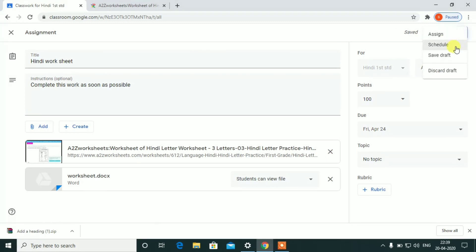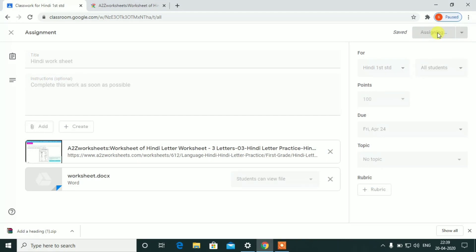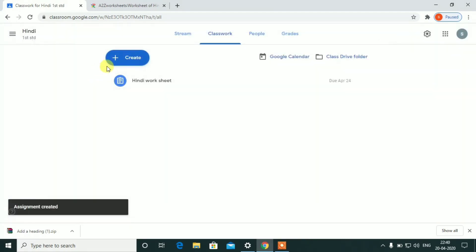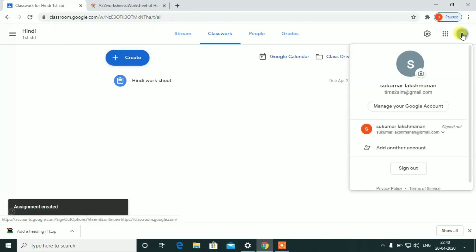I will schedule it. If I post this, I will create this post and the teacher will create it. If I schedule it, the worksheet will go to the students' assignment area.